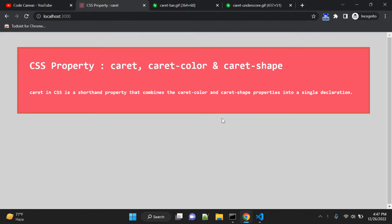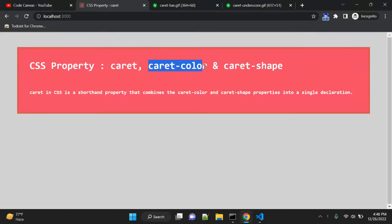In this video we will talk about CSS properties: caret, caret-color, and caret-shape. The caret property in CSS is a shorthand that combines caret-color and caret-shape into a single declaration. However, right now the caret property is not supported by any browsers — it is still in a development version. Caret-shape is also in development, so none of the browsers support it yet.